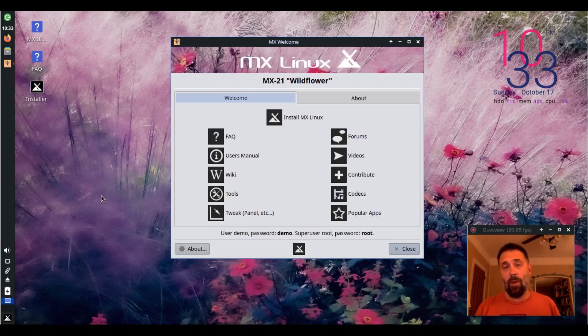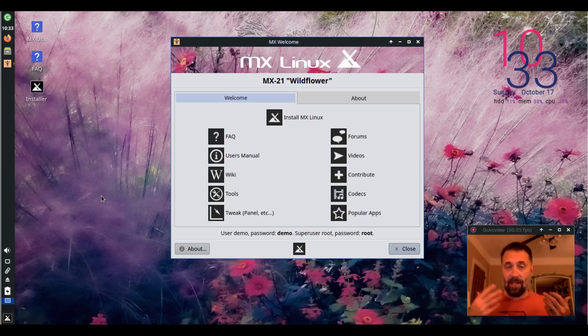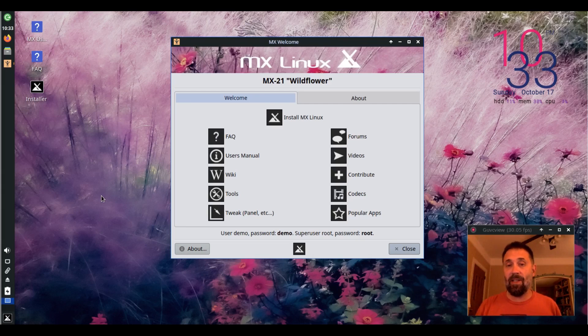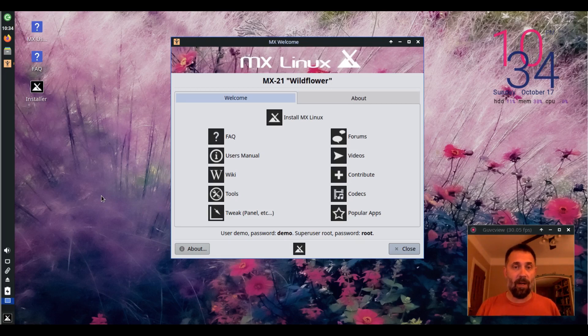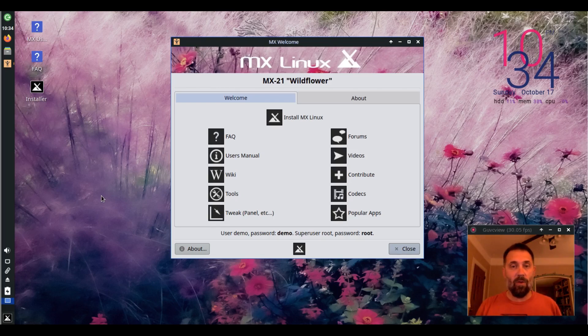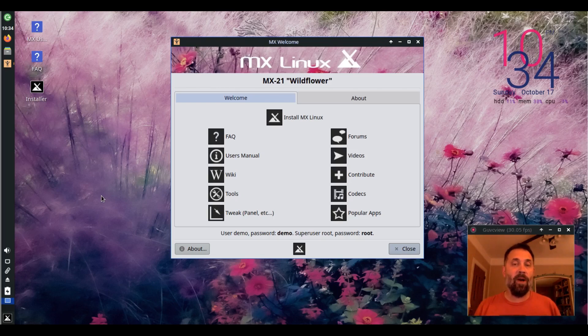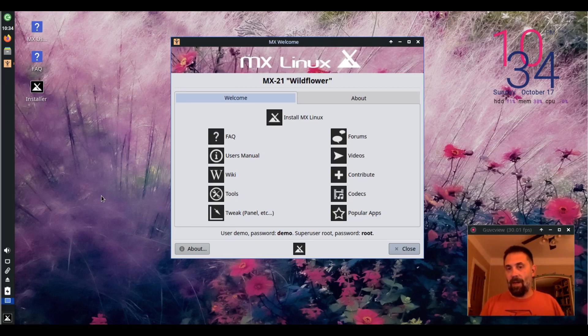Now why would you want to do that? There's a couple of reasons. ButterFS has an internal snapshotting ability where it can take snapshots of the file system as it exists and allow you to roll them back. A great way to use that functionality is with an application called TimeShift which is now pre-installed on MX-21. But TimeShift can also use RSync so you don't have to use ButterFS to use TimeShift, but it is very fast if you do and very convenient.